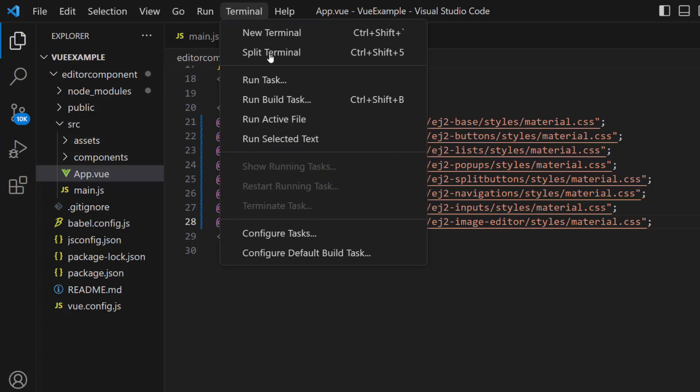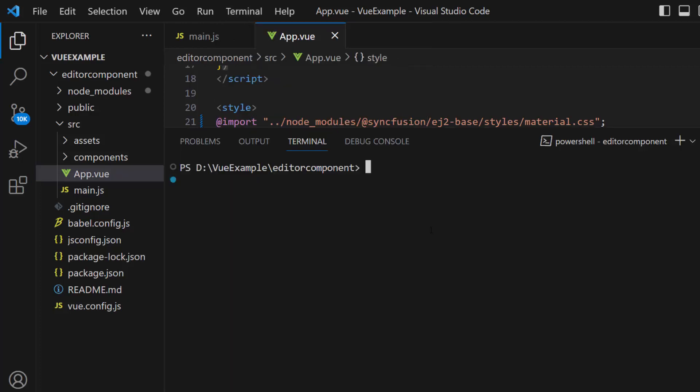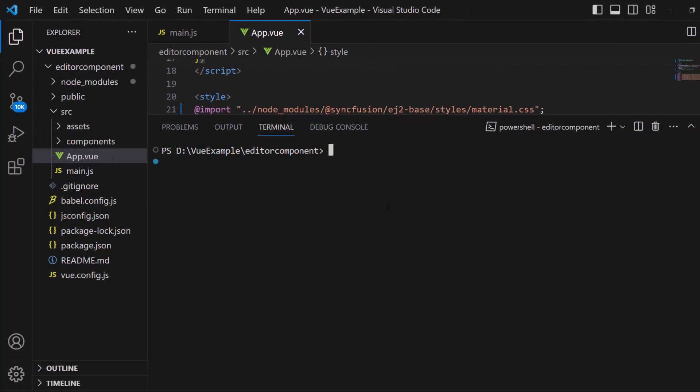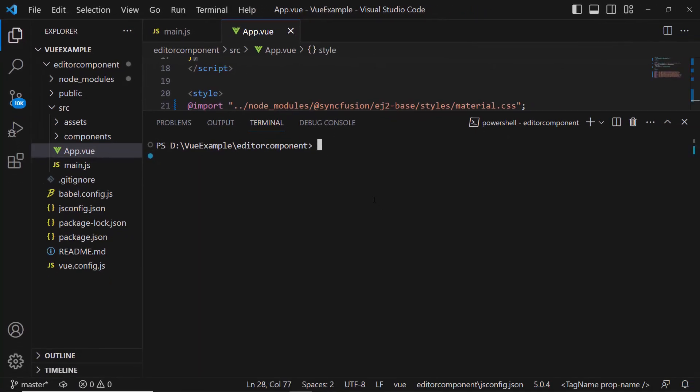Now everything is configured, so run the application using the command npm run serve.